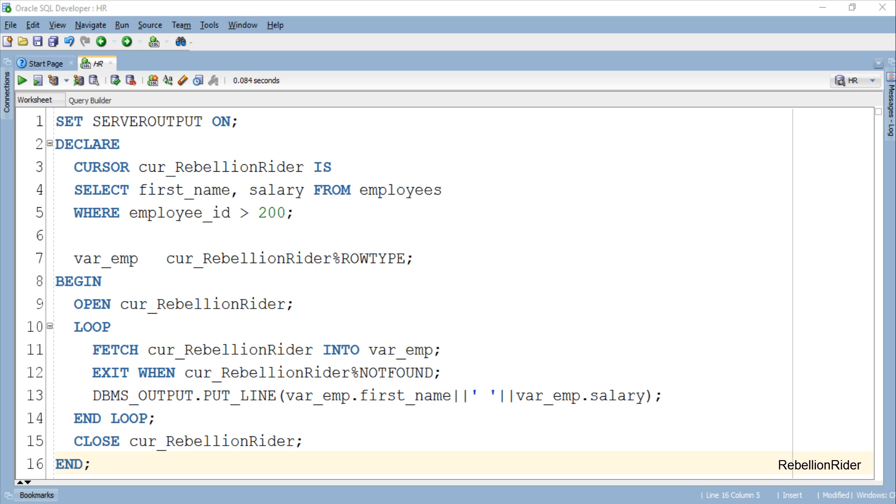Then right outside the loop I close the cursor so that all the resources held by the cursor cur_RebellionRider get relinquished. This is also the proper way of working with cursor.